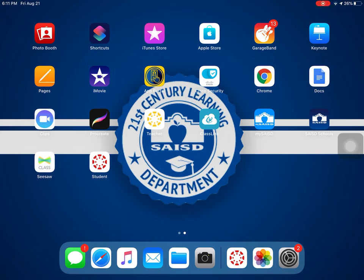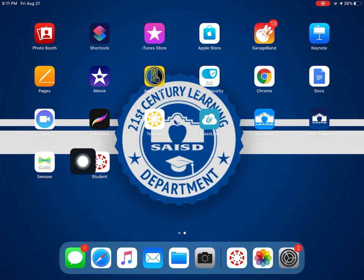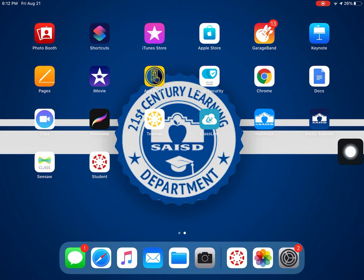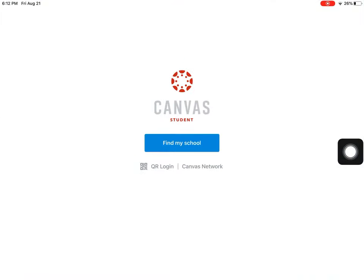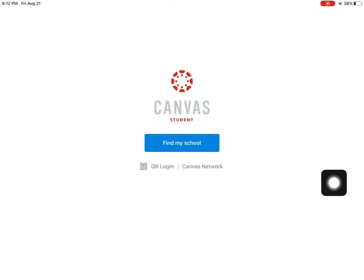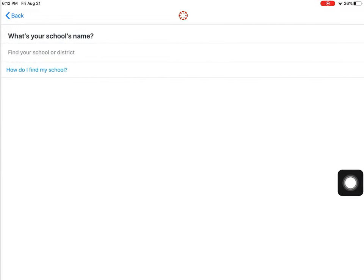The Canvas app works best, so if you noticed I have the Canvas Student app already downloaded. The first thing you are going to do is click on the app, and then right here where it says 'Find My School' you're going to tap that.